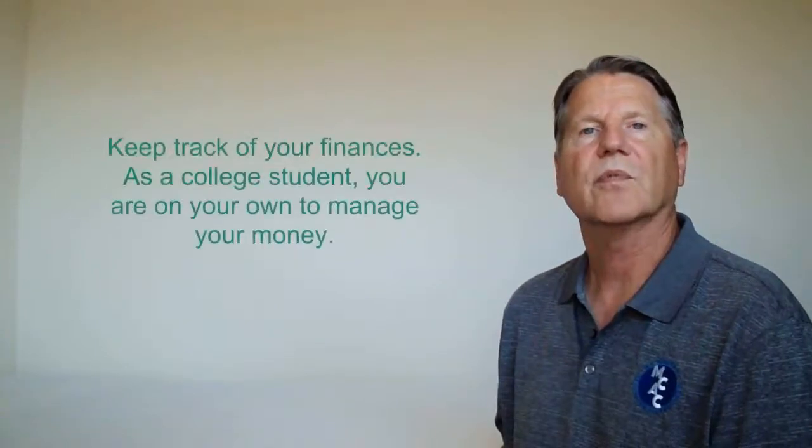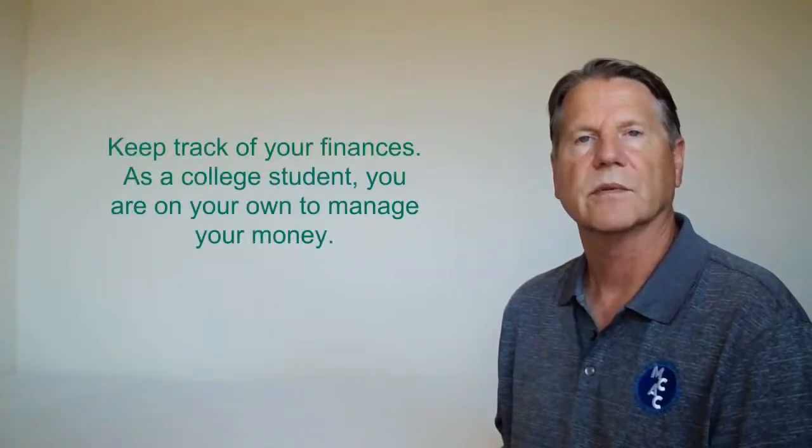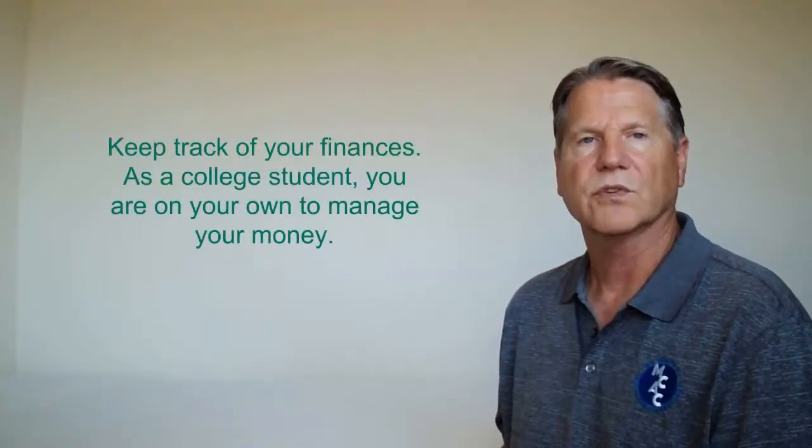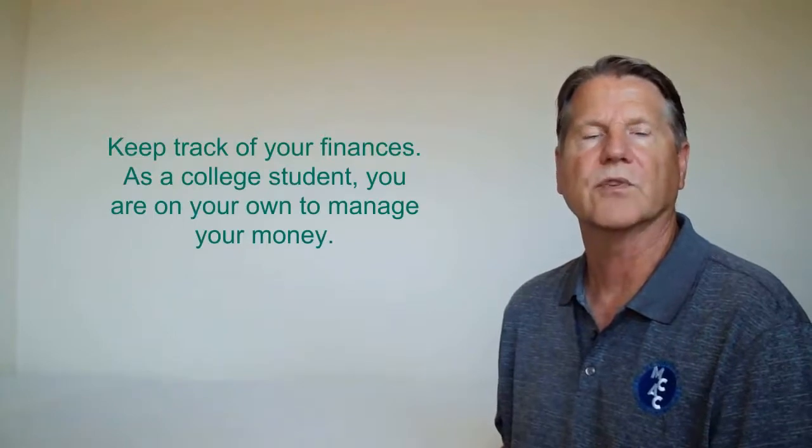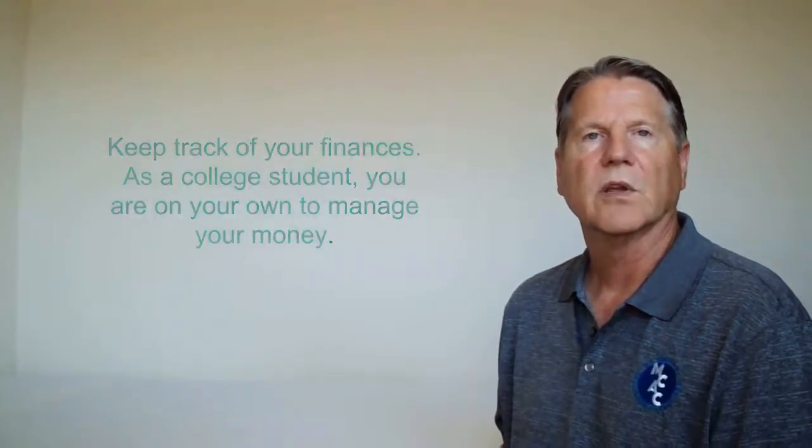Keep track of your finances. As a college student, you are on your own to manage your money. Create a budget and stick to it. Being responsible will help you avoid big financial headaches.